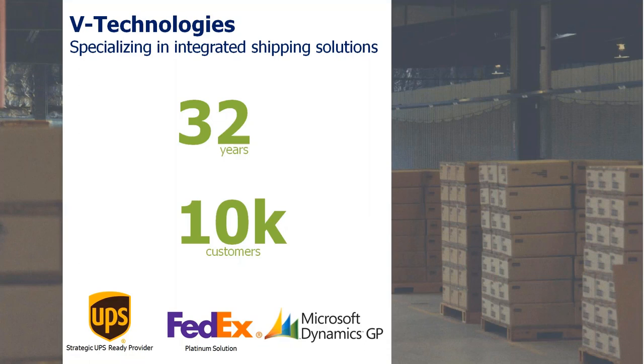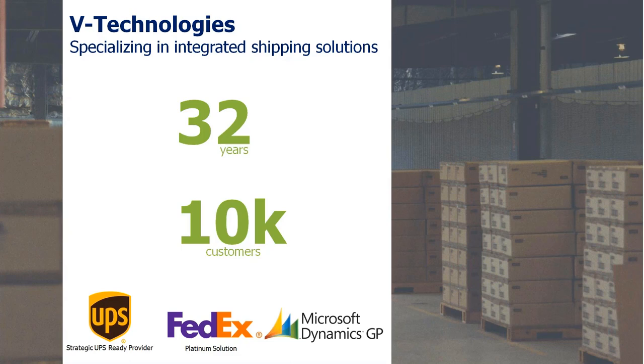A little bit about the company first. V Technologies has been around for 32 years, since the late 80s, developing shipping solutions integrated into ERP and accounting software, with a customer base around 10,000 customers currently. And one of our larger ERP integrations we're going to focus on today is Microsoft Dynamics GP.